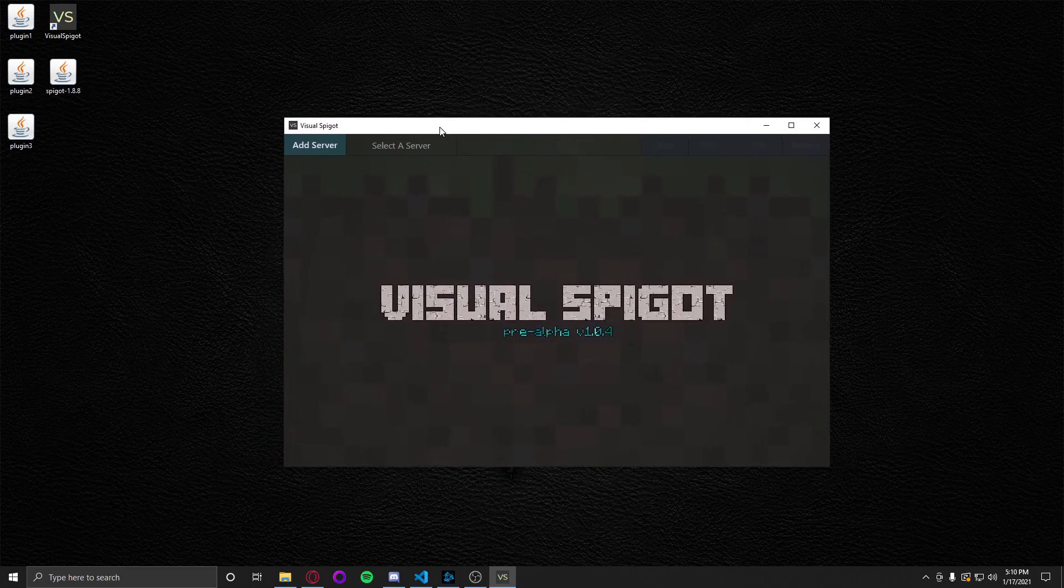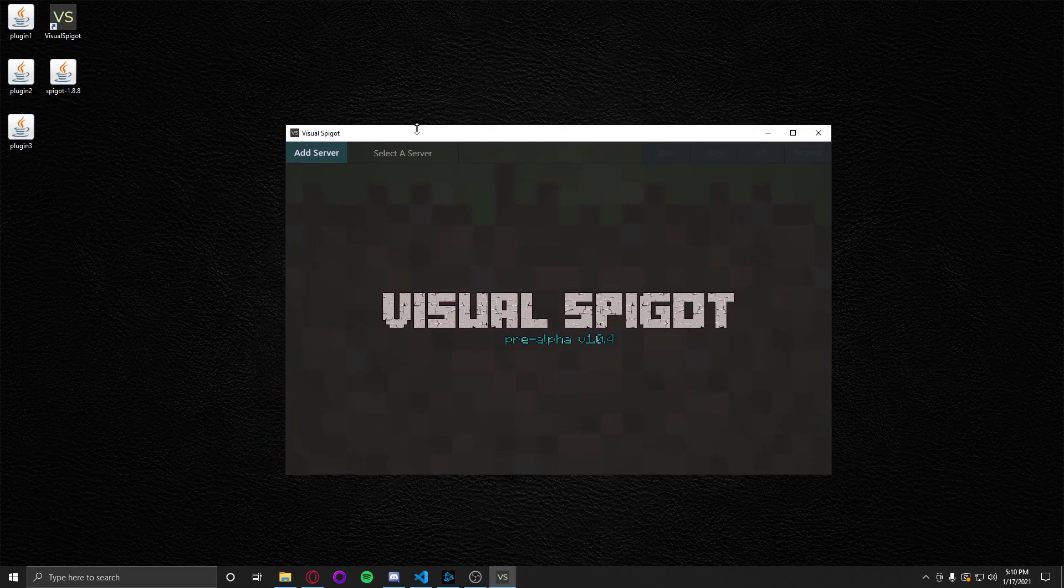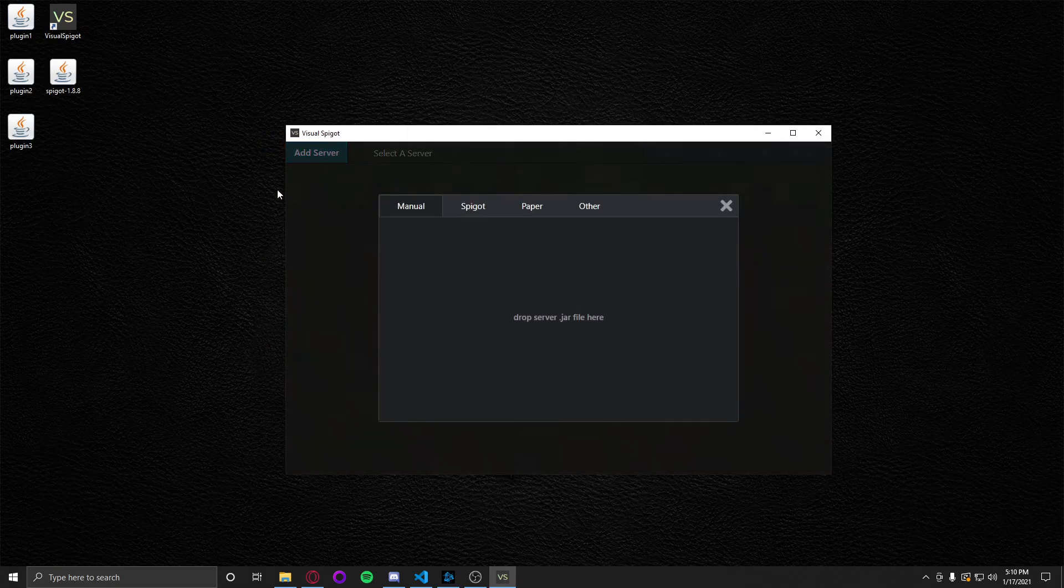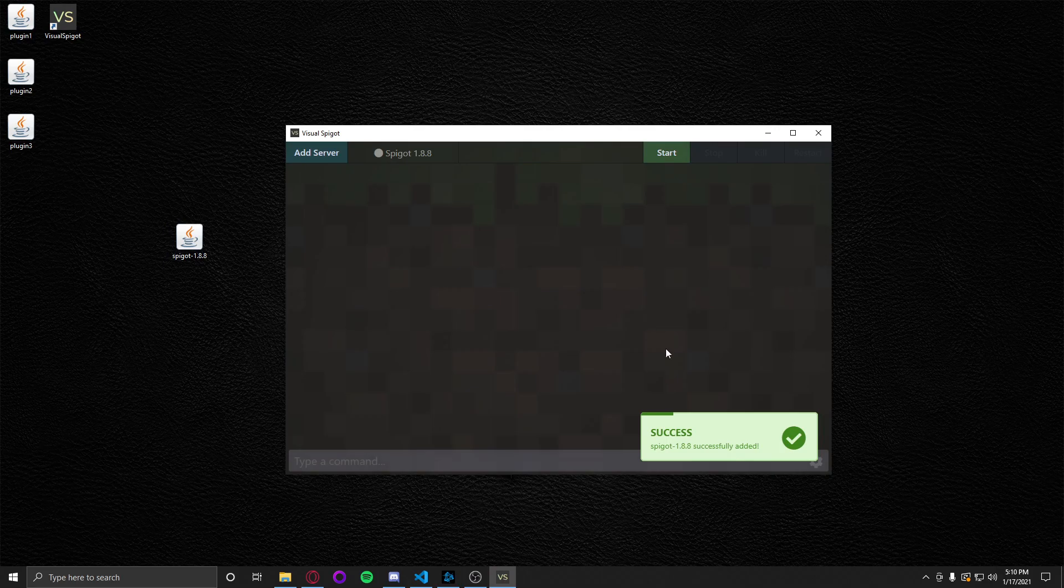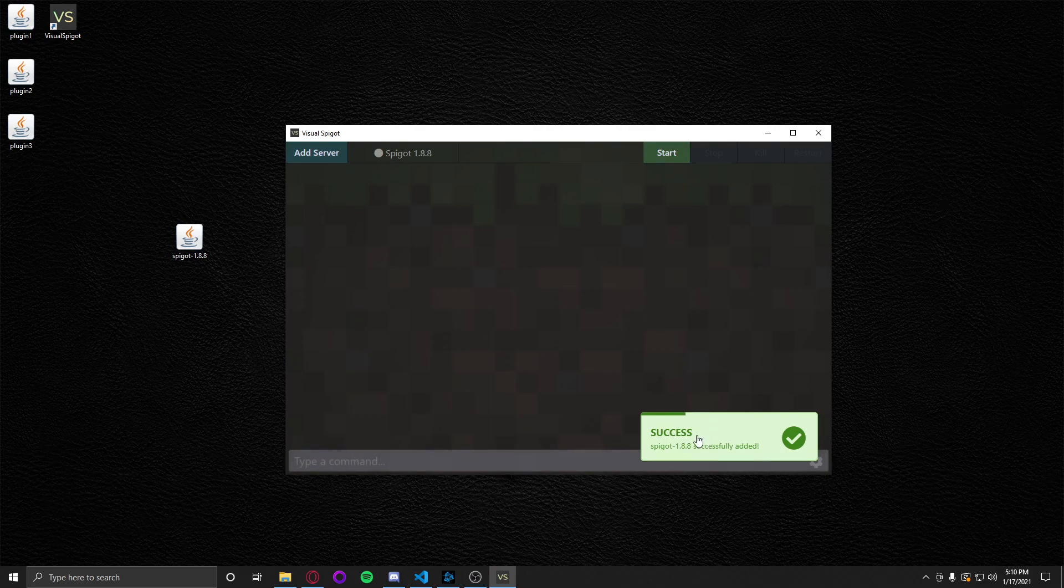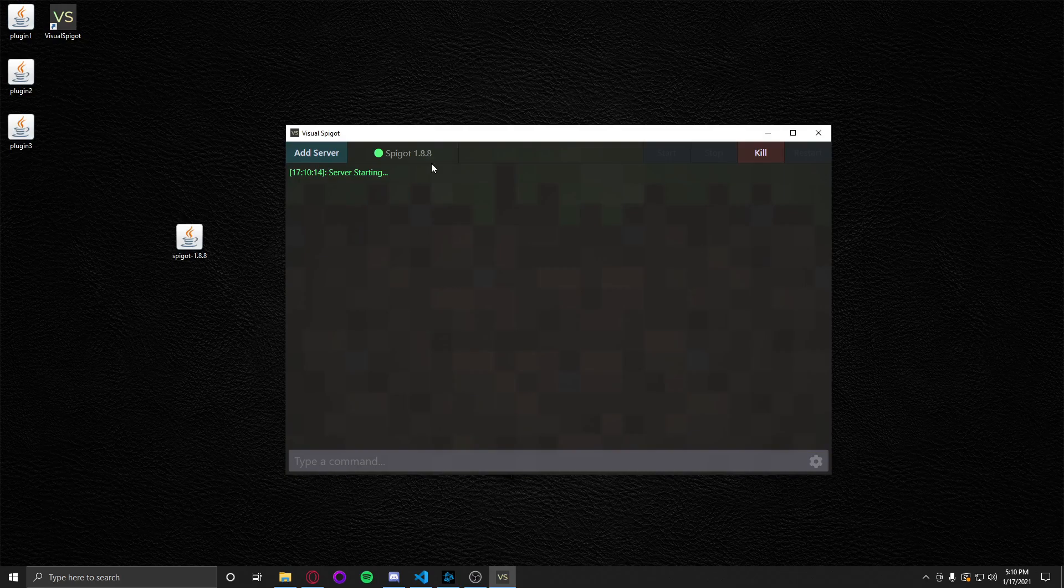First thing we want to do is add a server, so I'm going to click add server. We're going to drag and drop this Spigot 1.8.8 jar. Just drag and drop it and it'll automatically generate the server files for you. Click start. And it is that simple.